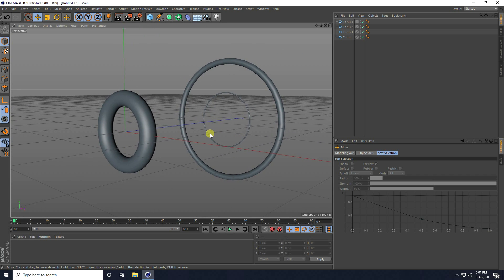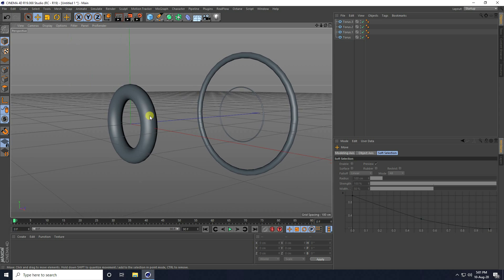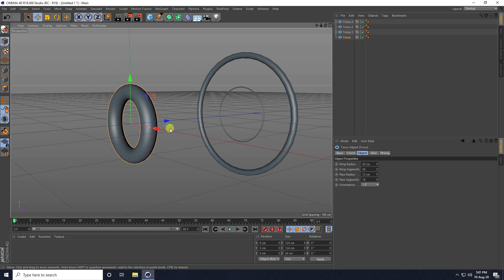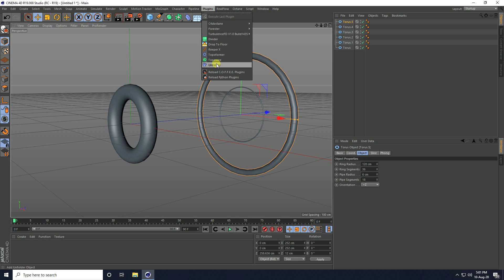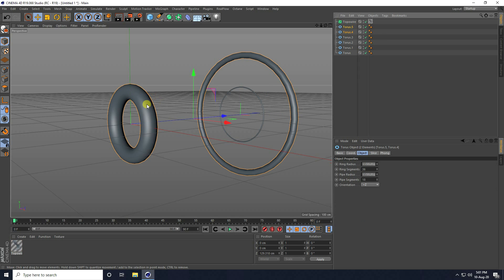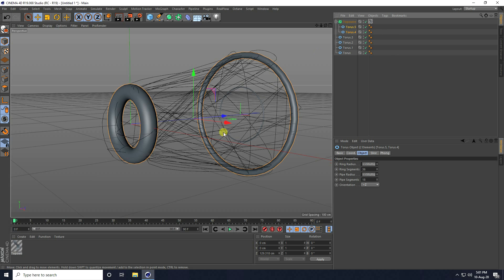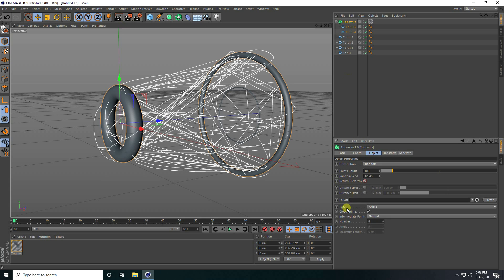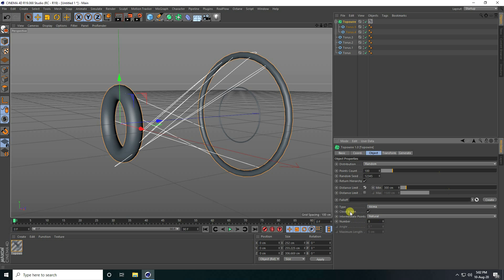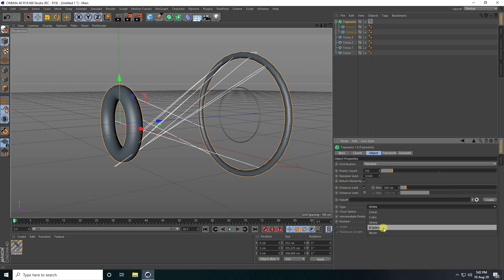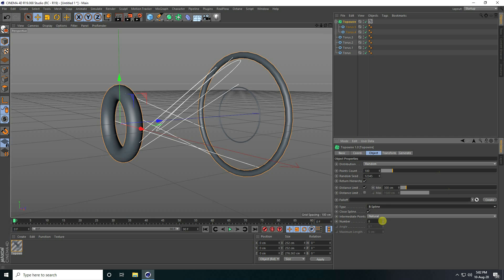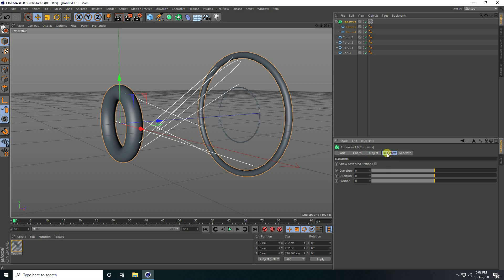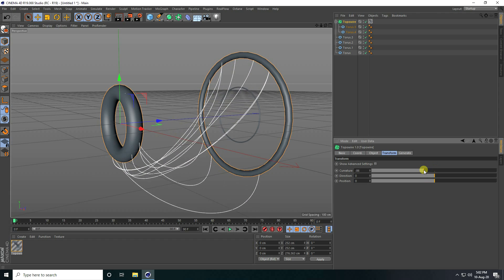Select this shape, copy it with Ctrl+C and V, then select this one also and copy. Now I apply the TopoWire plugin — select both objects and make them children of TopoWire. Select the TopoWire, check Return Hierarchy and Distance Limit. I use B-spline and increase the number of count, then go to Transform.